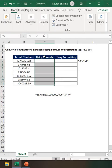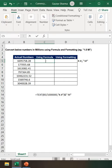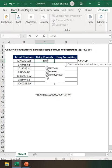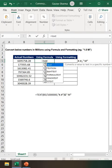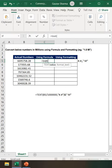So I have some numbers. My task is I have to write one function here before converting it into the millions. So I'm writing one function TEXT. Then I start the bracket. Then my value, this is my value.